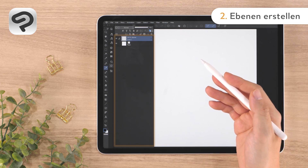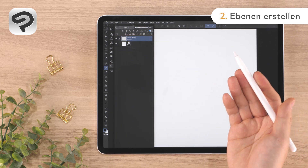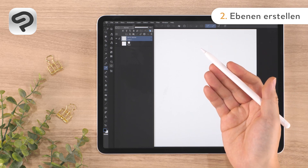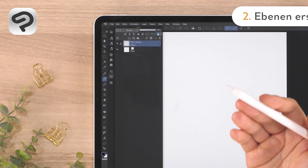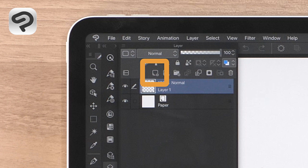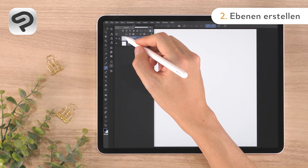The paper layer and layer 1. For this illustration, we'll add two more layers — one for drawing line art and one for applying color. Tap New Raster Layer on the top of the layer palette to add a layer.